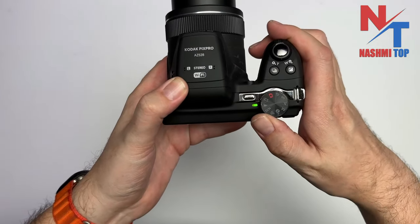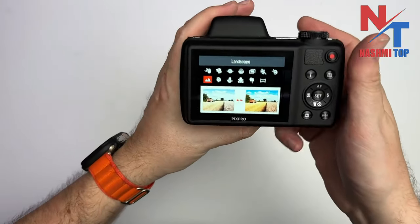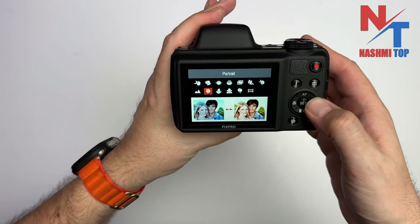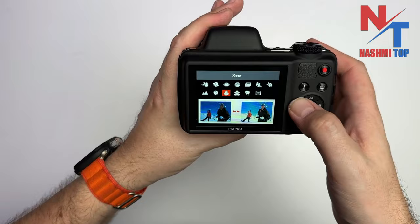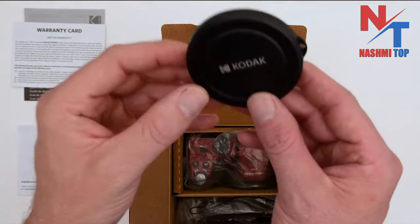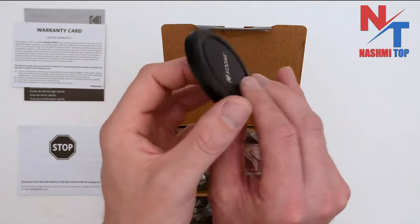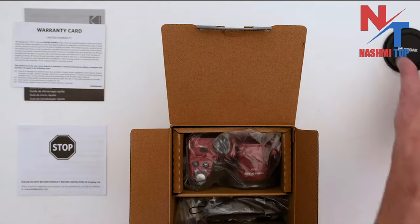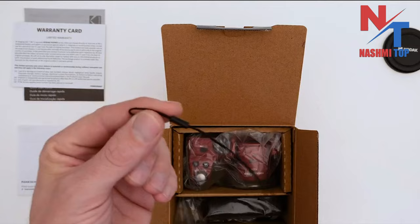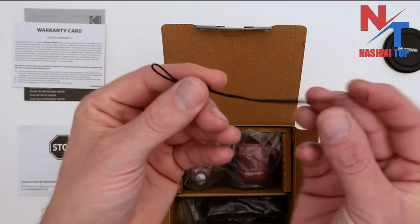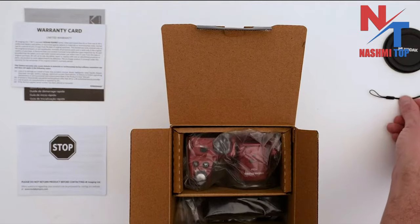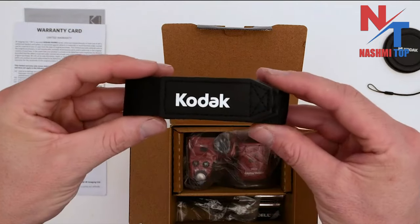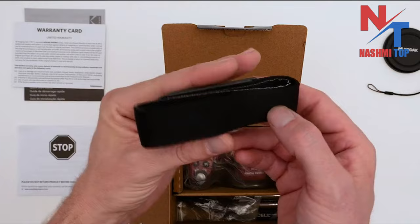The Kodak AZ-425 is designed with user-friendliness in mind. The camera features a large, bright LCD screen, making it easy to compose shots and review captured images. The menu system is intuitive, enabling beginners to navigate through camera settings effortlessly. The camera offers a variety of shooting modes, including automatic, scene, and program modes, catering to users of different skill levels. The availability of manual control options also allows more experienced photographers to experiment and fine-tune their settings.